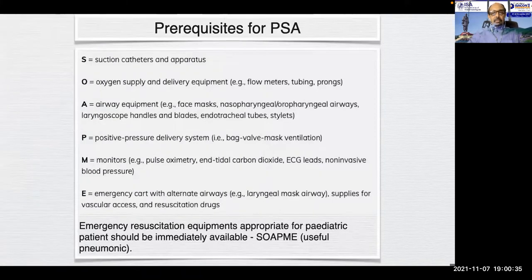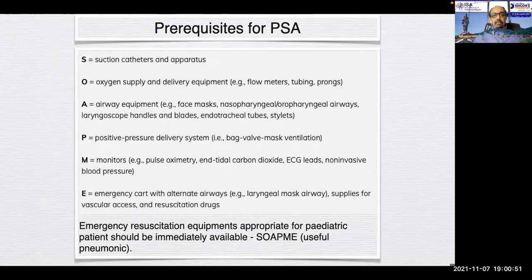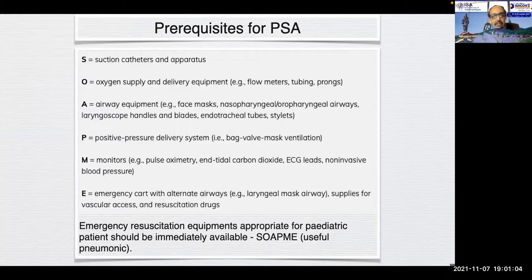Some prerequisites for PSA: emergency resuscitation equipment appropriate for pediatric patients should be immediately available. The SOAPME pneumonic is useful — S for suction catheters, O for oxygen supply and delivery equipment, A for airway equipment, P for positive pressure delivery systems, M for monitors especially pulse oximeter, end-tidal CO2, and NIBP, and E for emergency cart with various drugs and supplies for vascular access.